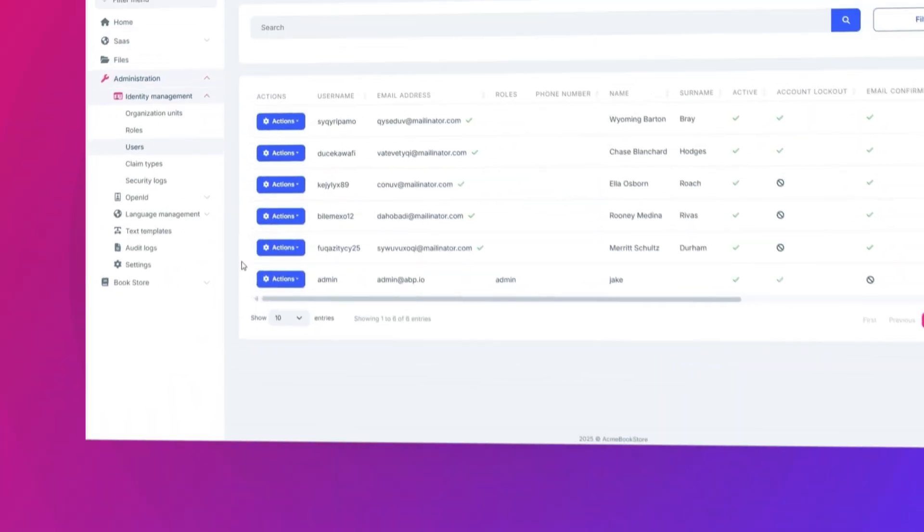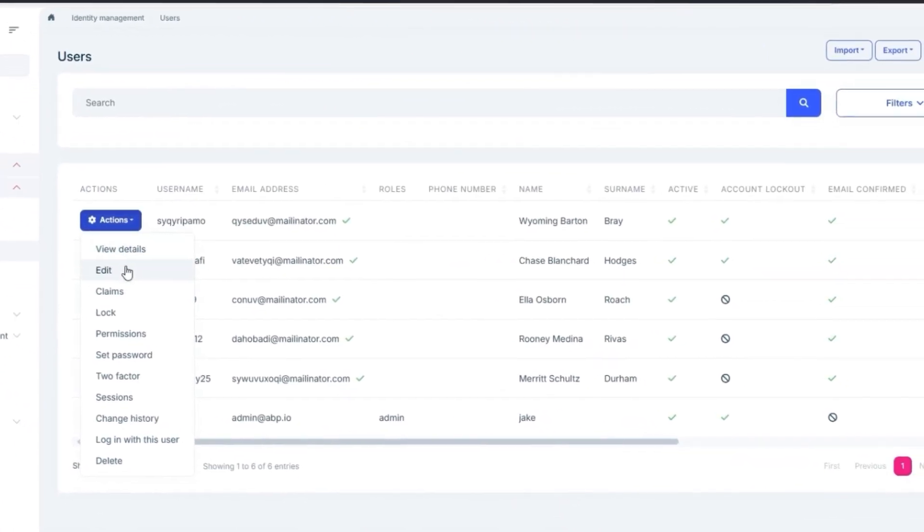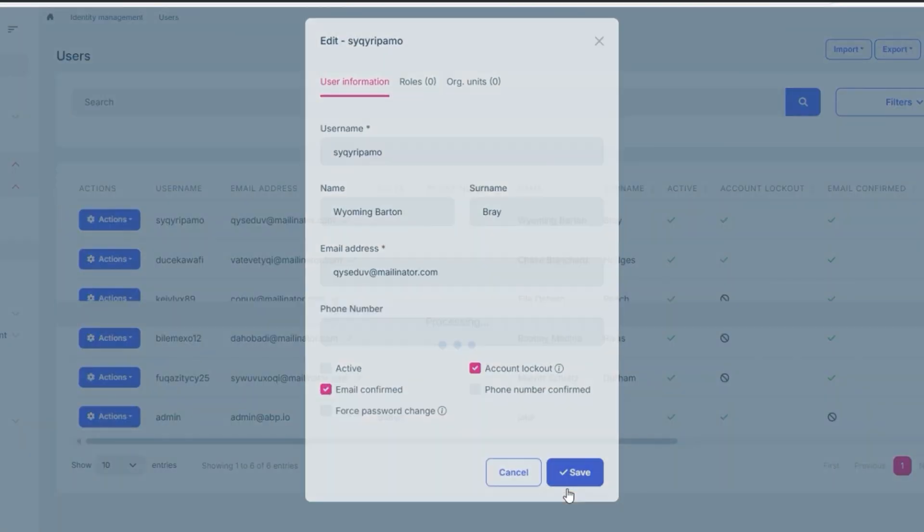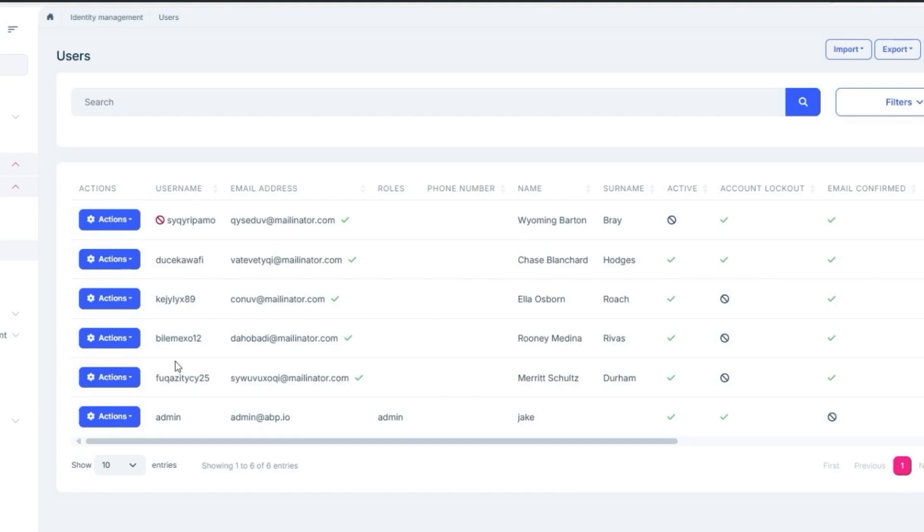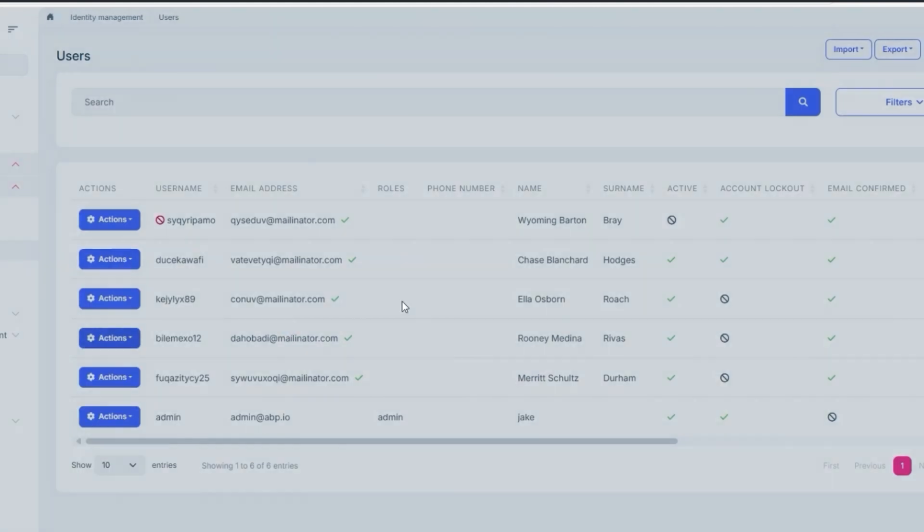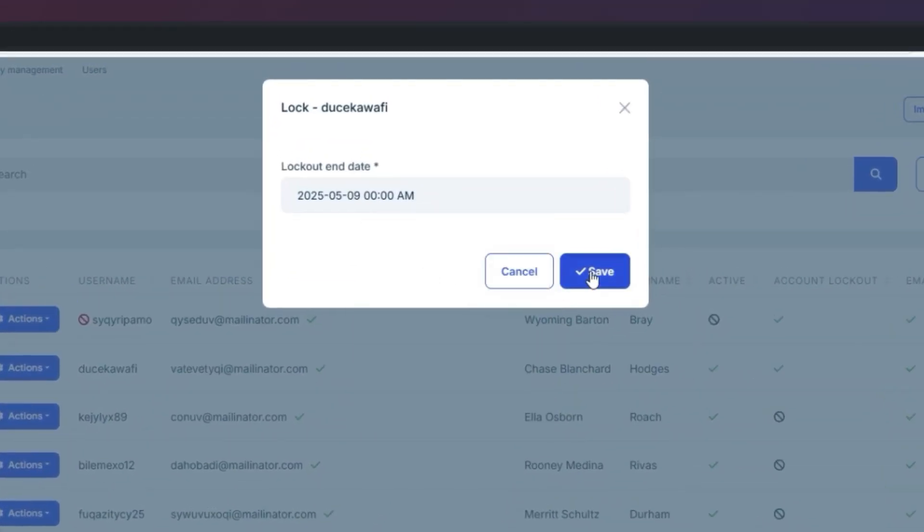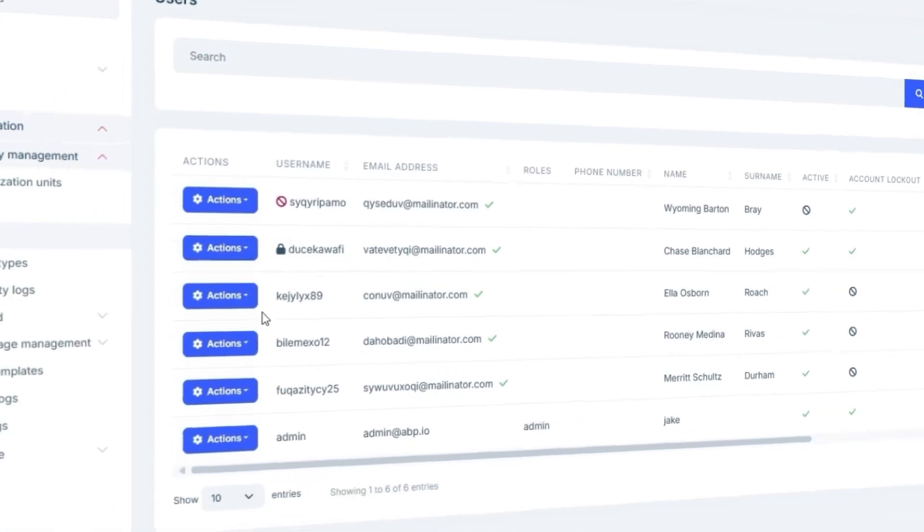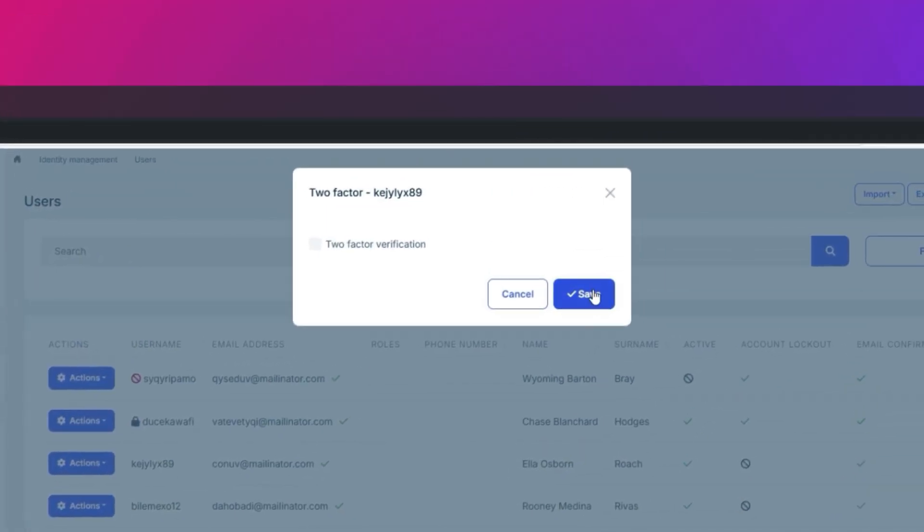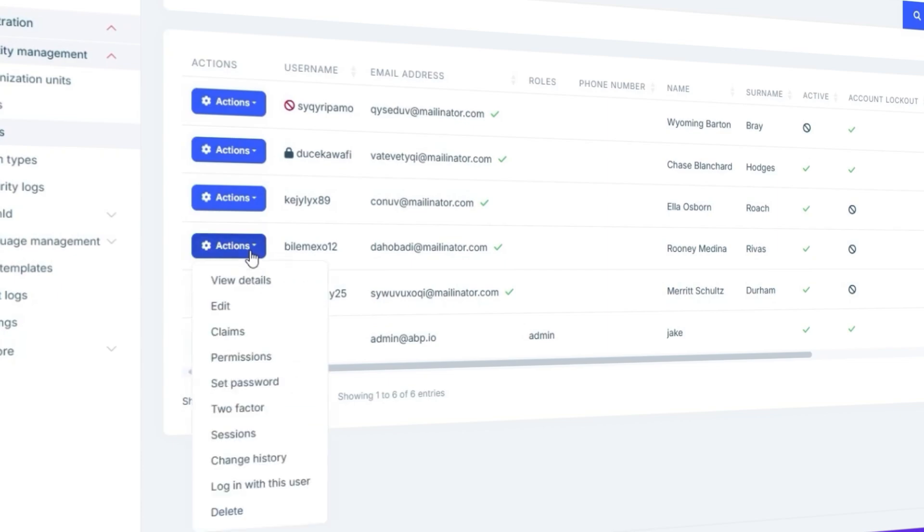As admin, you can deactivate user accounts, lock them from signing in for a specific time, enable two-factor authentication, and set their passwords and claims.